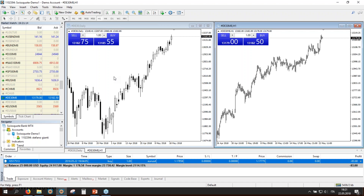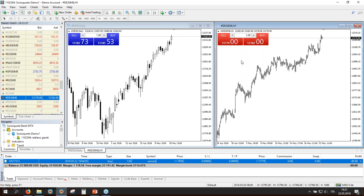A future is a derivative contract listed on a regulated market like the Frankfurt Exchange. A forward is an over-the-counter product, not listed — the same kind of contract with the same characteristics but not on a regulated market. When it comes to trading the CFD on the forward, we have the same price as the future and the same value of the point. If you trade one DAX future, the value of the point — from 13,182 to 13,183, one point — is 25 euros.